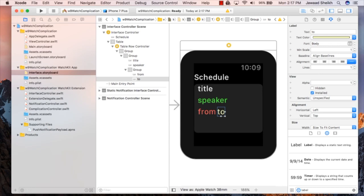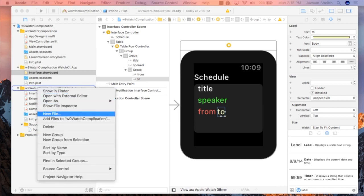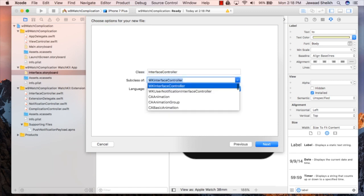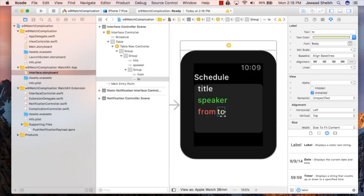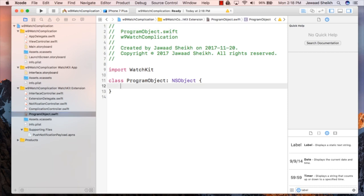So this will be it for our storyboard. We're going to come back and connect things up once we create some objects that we need. For now, we're going to add a new item — new file, watchOS, WatchKit, class. I'm going to say NSObject and I'll call this ProgramObject. Language is Swift. We'll just drag it closer to the other files. Inside of this, we're going to create a custom object that will have basically items we've put into our interface controller on the storyboard.